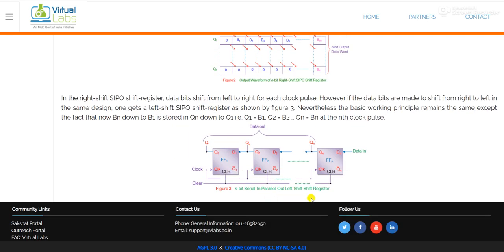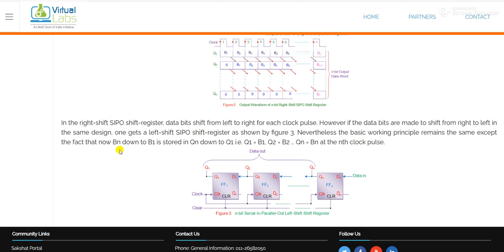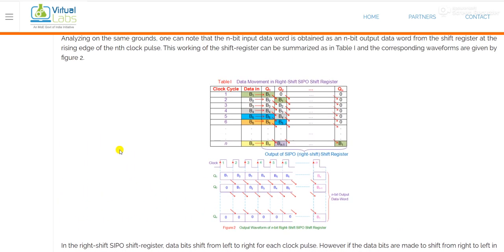This is basically left shifting. We just have to change the position of our data input — we will apply data input from the other side. So we will achieve all our outputs in that direction and the bits will be shifted to the left side. This is the working or operation of a four-bit serial in parallel out shift register.